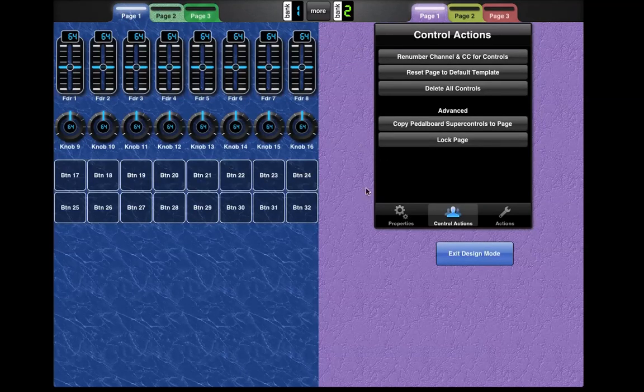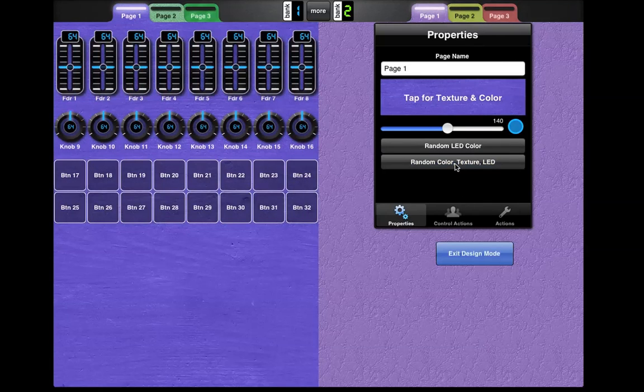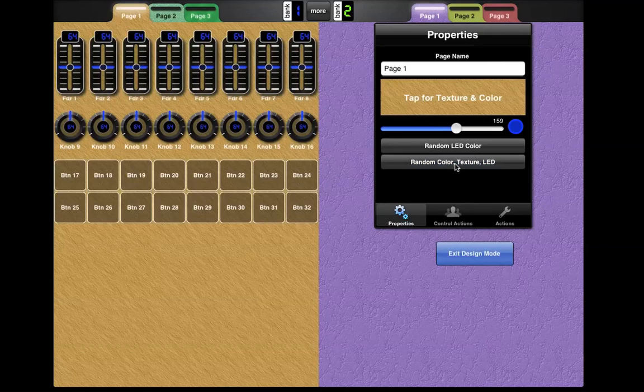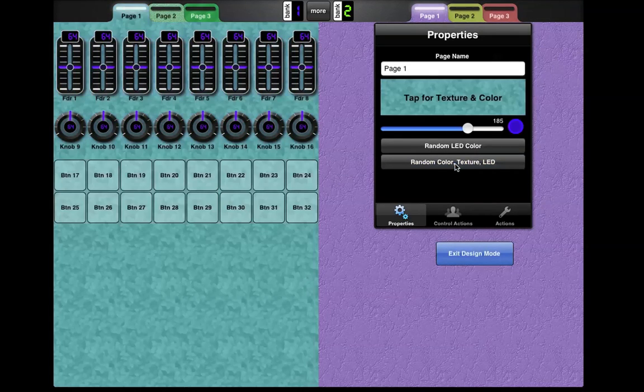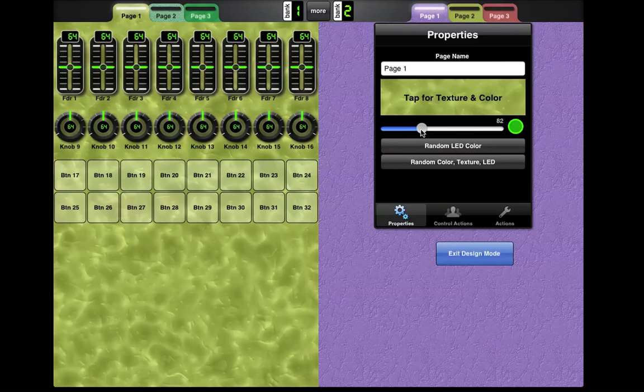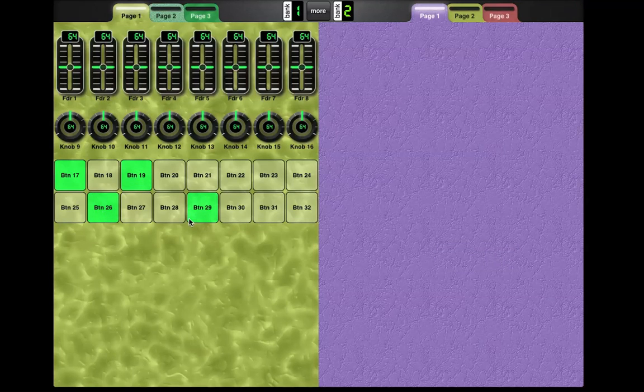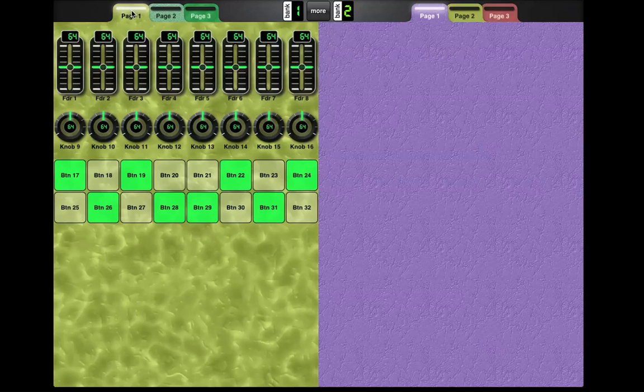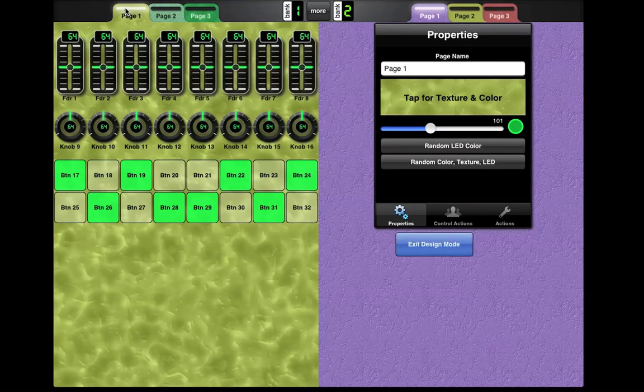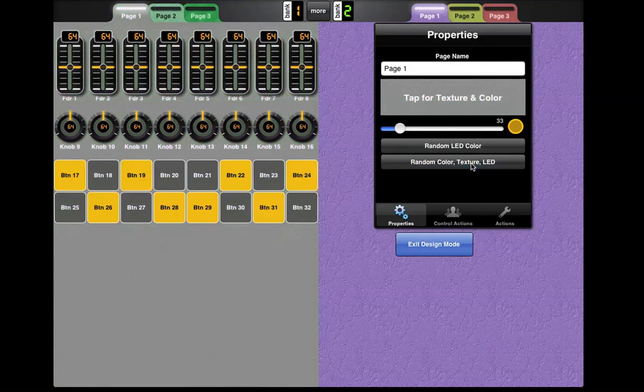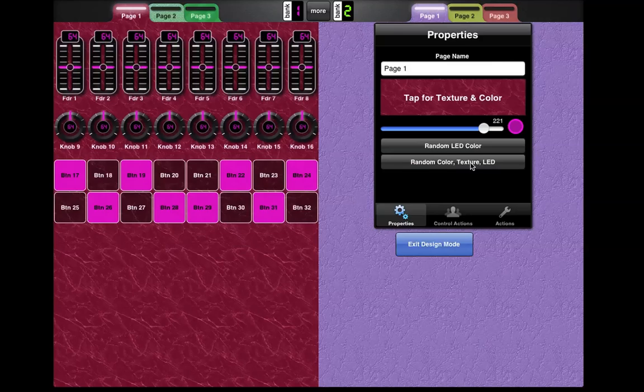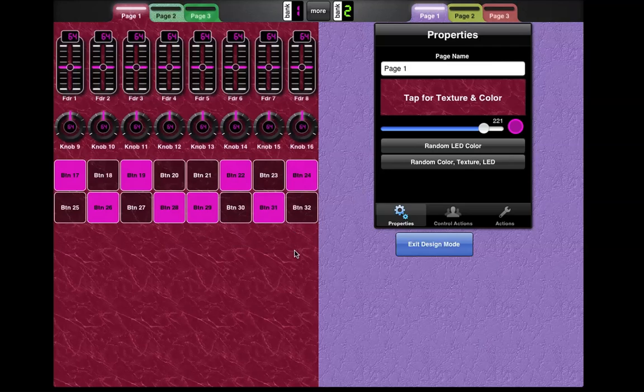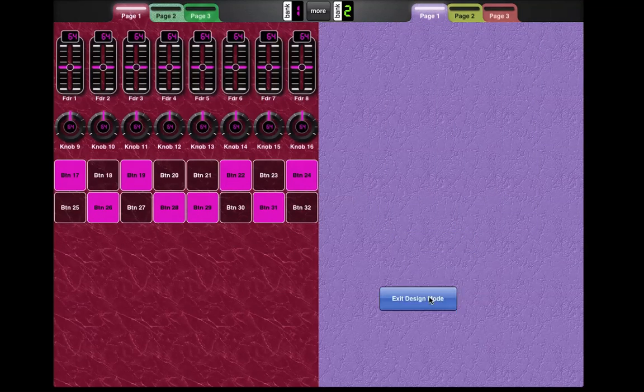And now you can try your luck for real using random color texture and LED. So when you do this, what you'll notice is, wow, some of these look good. And there are two reasons for this. One is the new LED control. So you can actually choose the LED for all the controls on the page. And this is more striking actually when we have some on buttons. So let's just do that and go back into design mode.